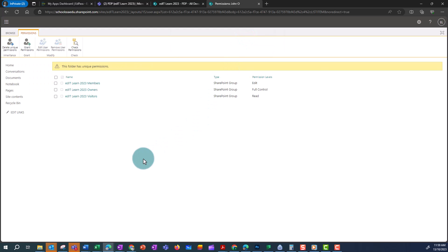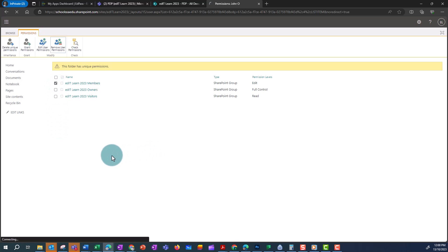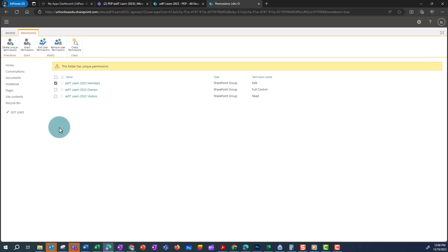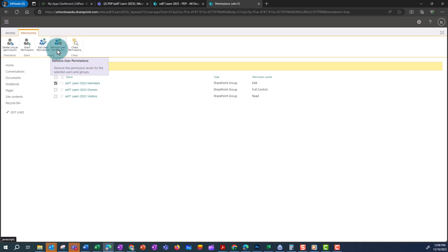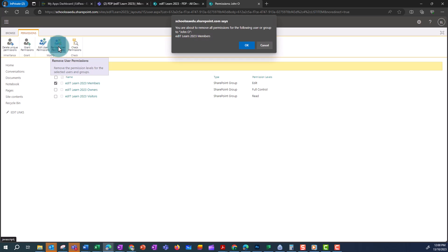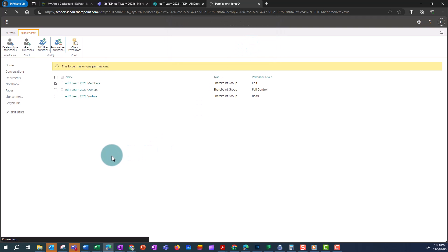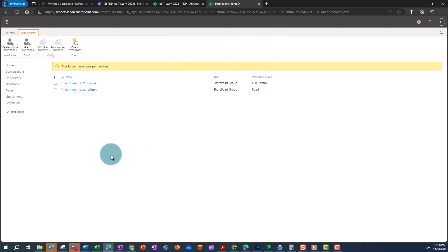In this instance, I don't want any of the members of my team to be able to see this folder other than John. So I'm going to select the checkbox next to where it says Members, then click Remove User Permissions and click OK. Right now only the owners and visitors of this channel can view and edit this folder.